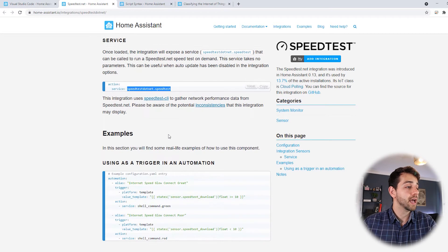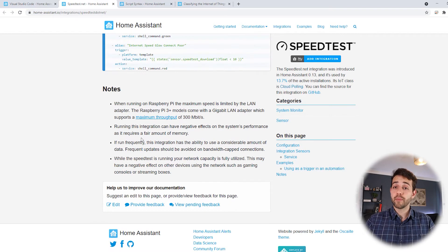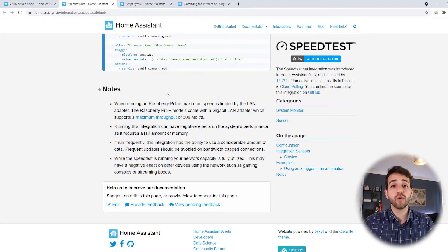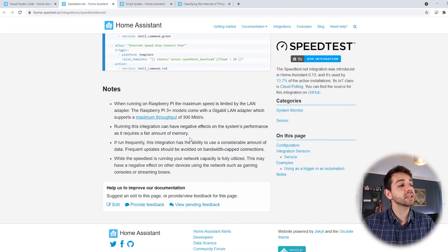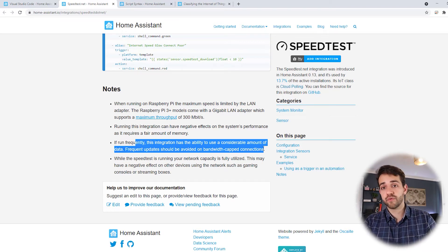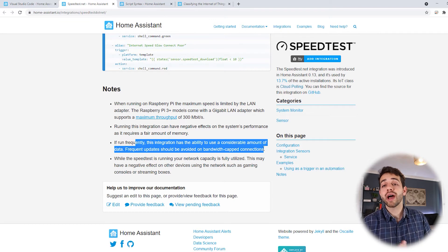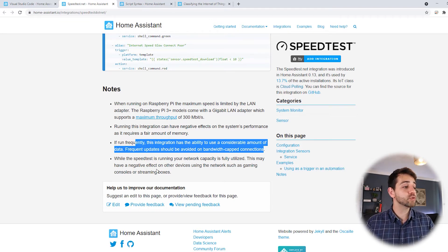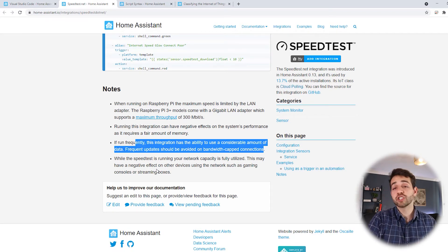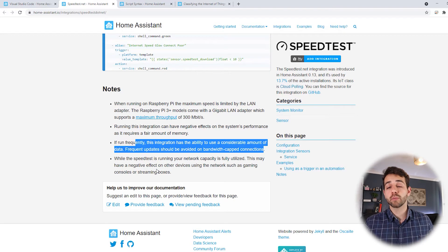There is a service called speedtest.net. They remind you that if you have a Raspberry Pi 3+, the maximum throughput is 300 megabytes per second, so even if your provider offers one gigabyte, you'll only be able to measure 300 megabytes. Also, running this integration can affect the memory of your device. If you have a bandwidth cap — for example, one terabyte per month — and you run this every five or 30 minutes, you'll consume that cap quite fast. Also, if you're playing an online game, streaming, or watching Netflix, this could affect your user experience, so try to avoid running it then. But in our case, we're not worried about that.